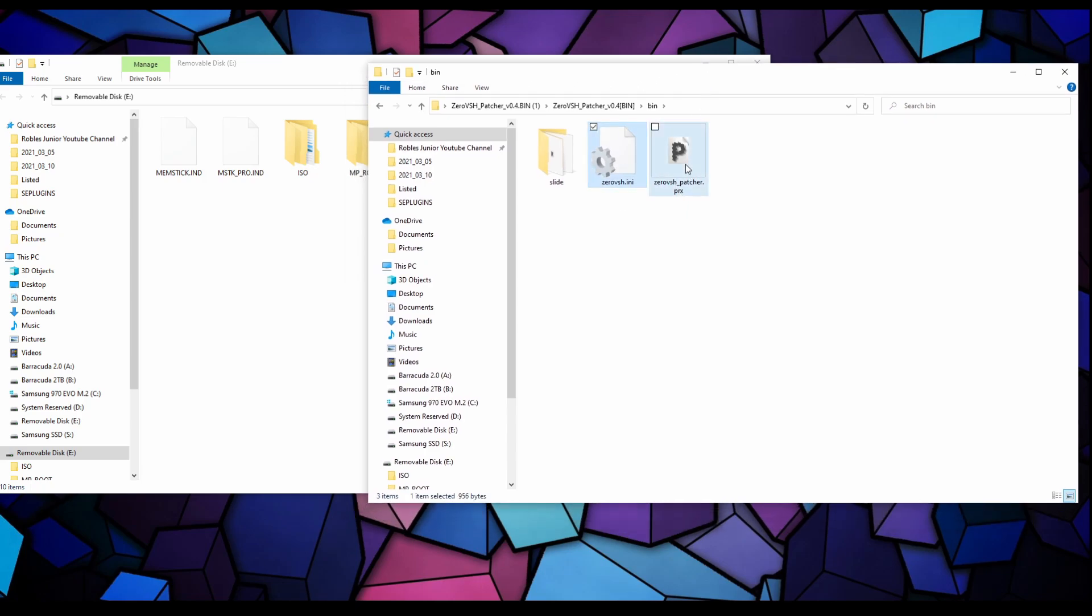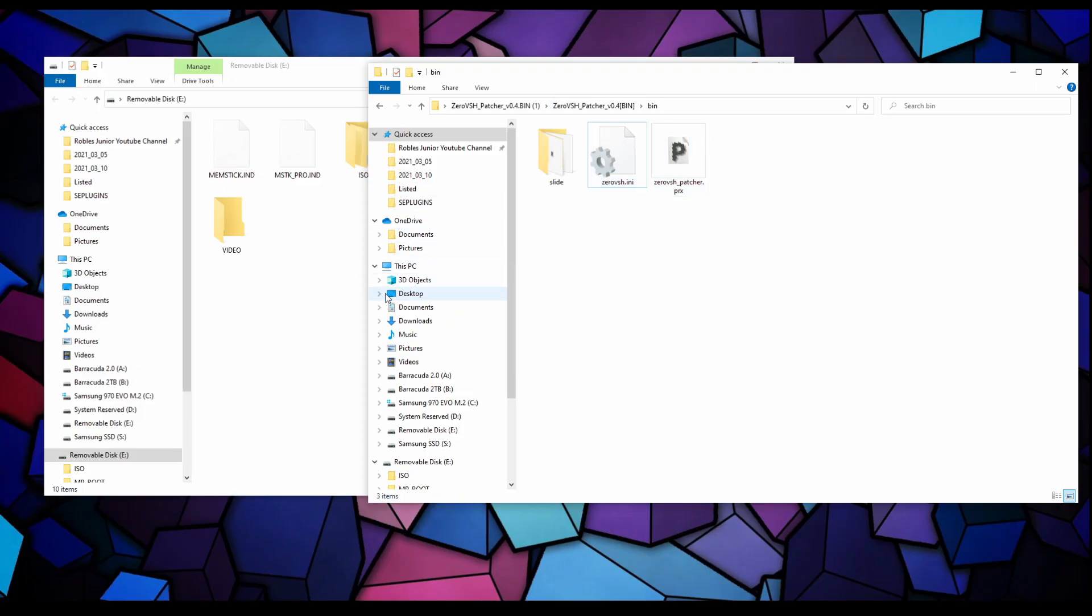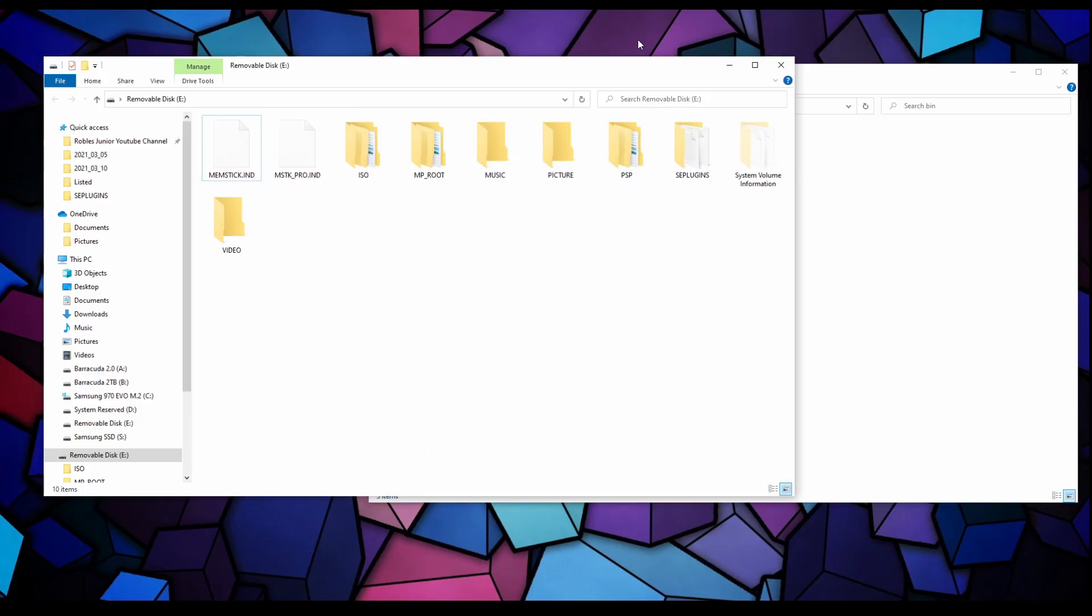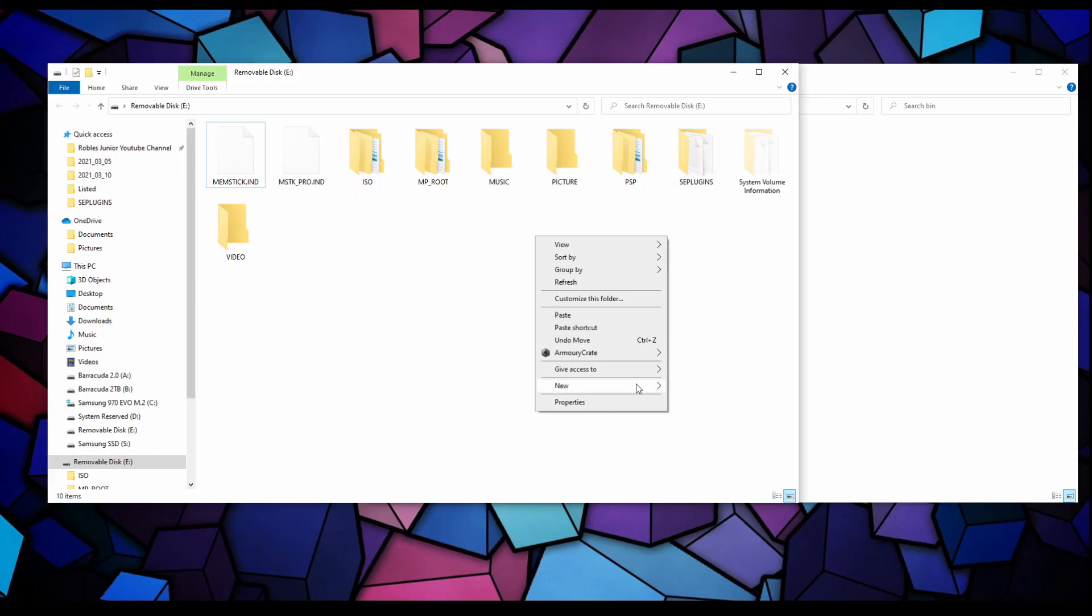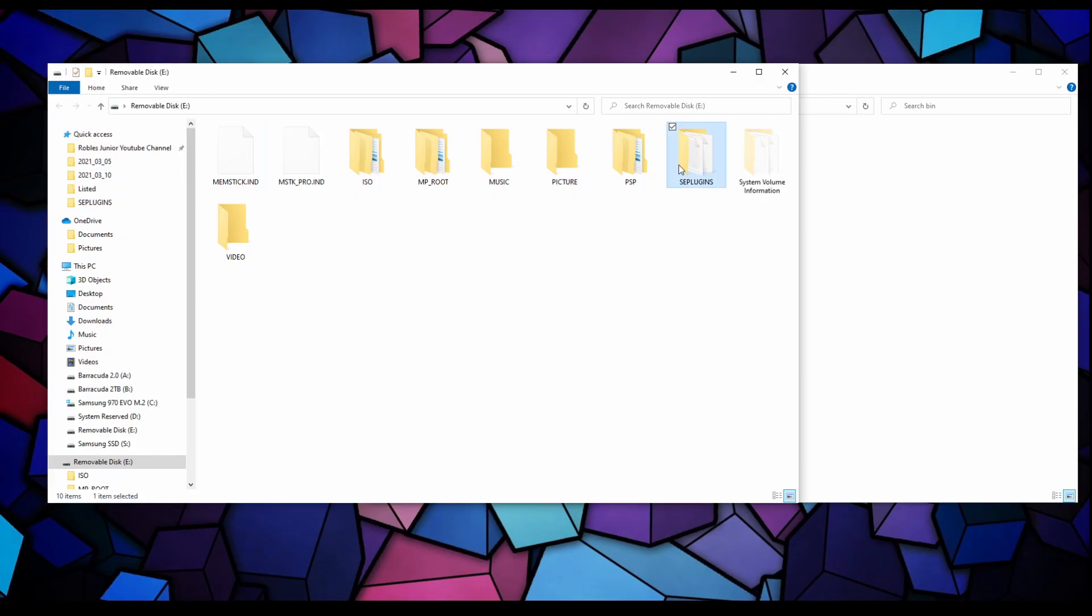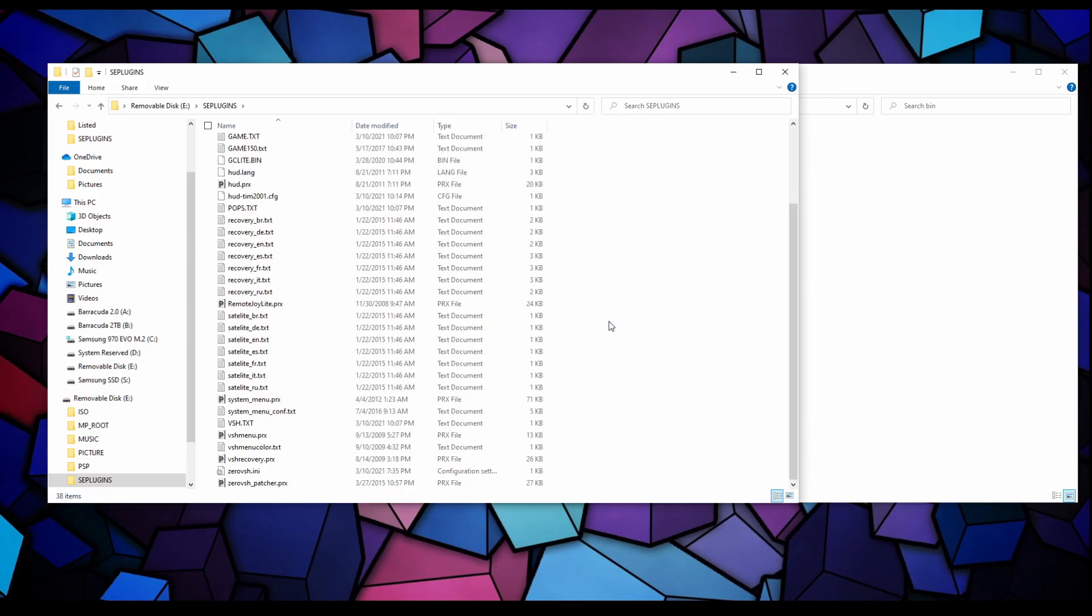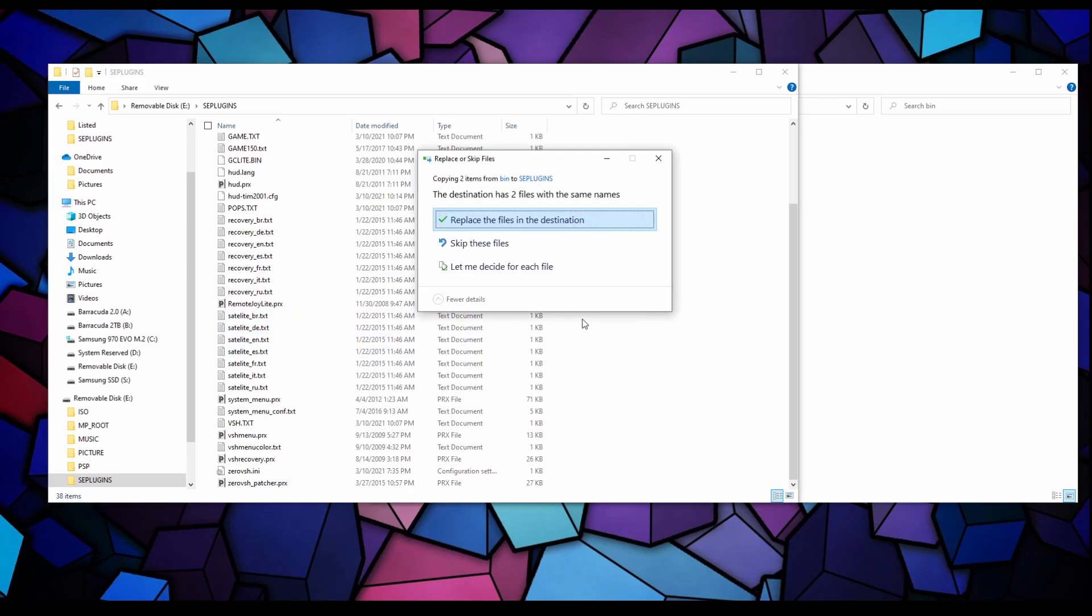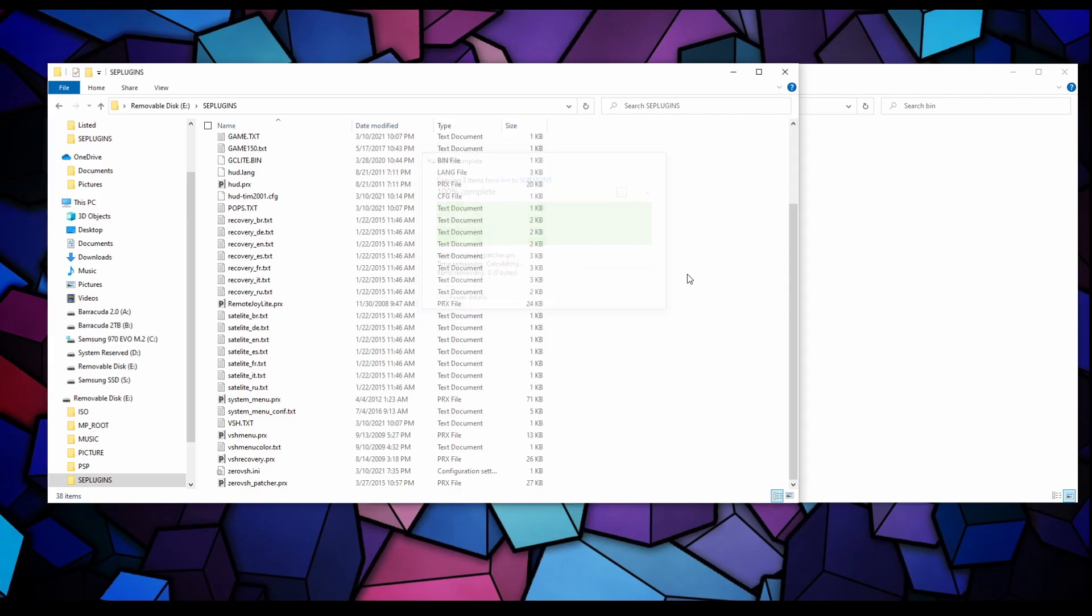Now let's open up our USB drive, the PSP USB drive, and we're going to open the 0 VSH patcher version 0.4.bin. Let's go into bin and we're going to copy these two files here. Right click copy.